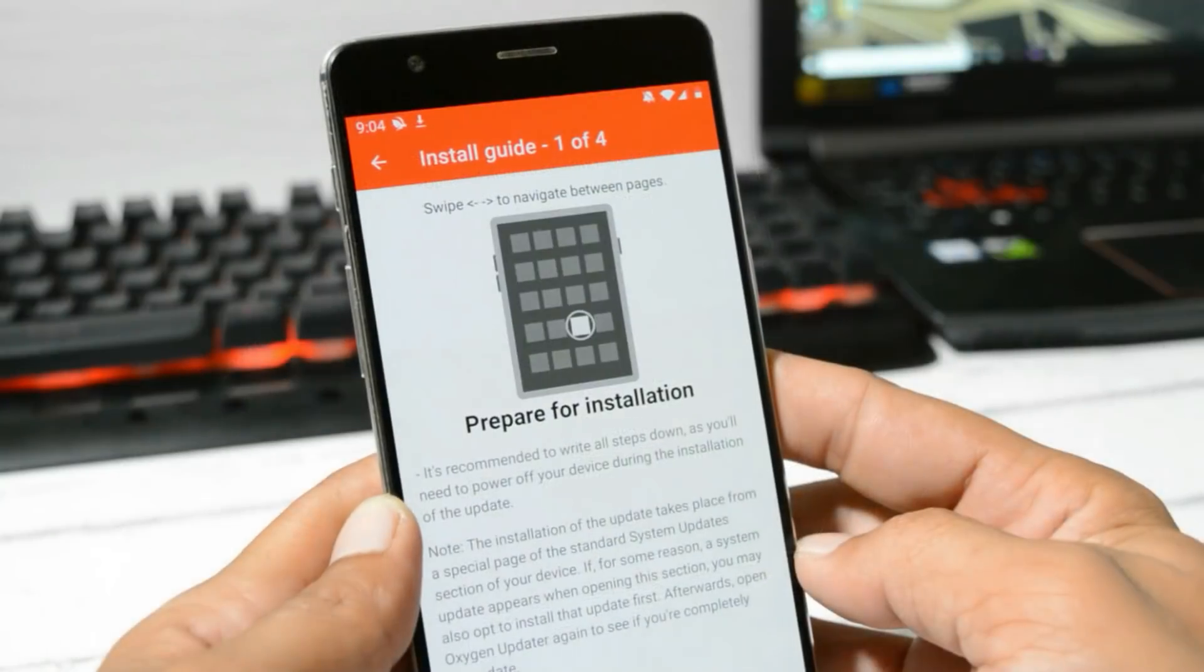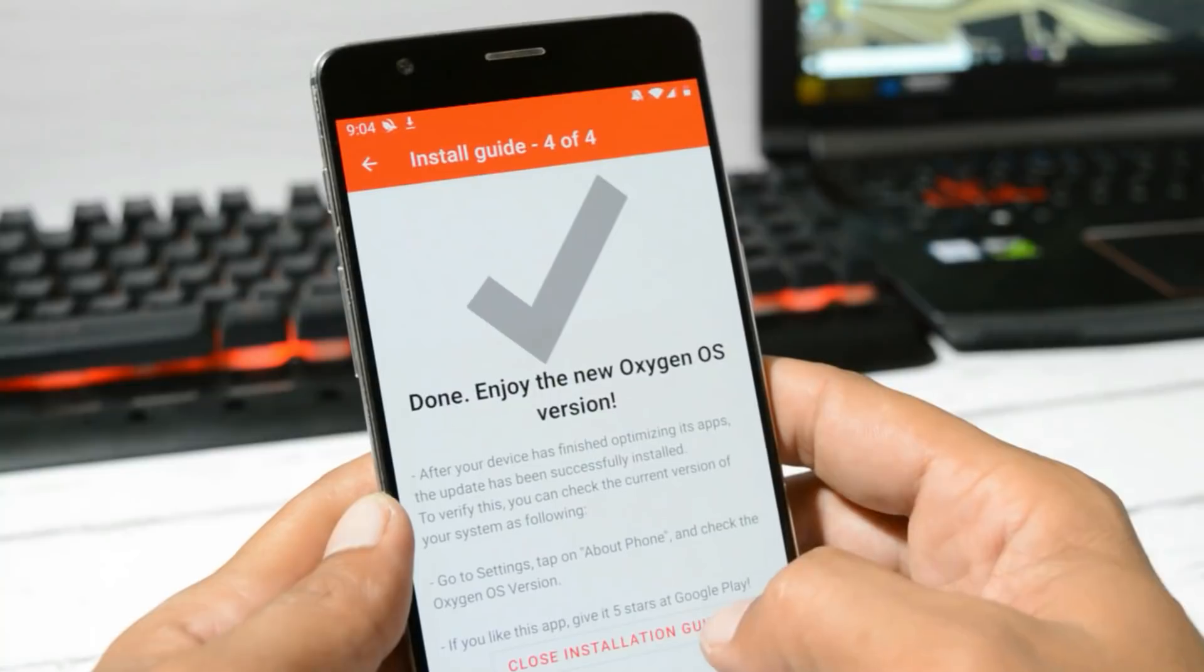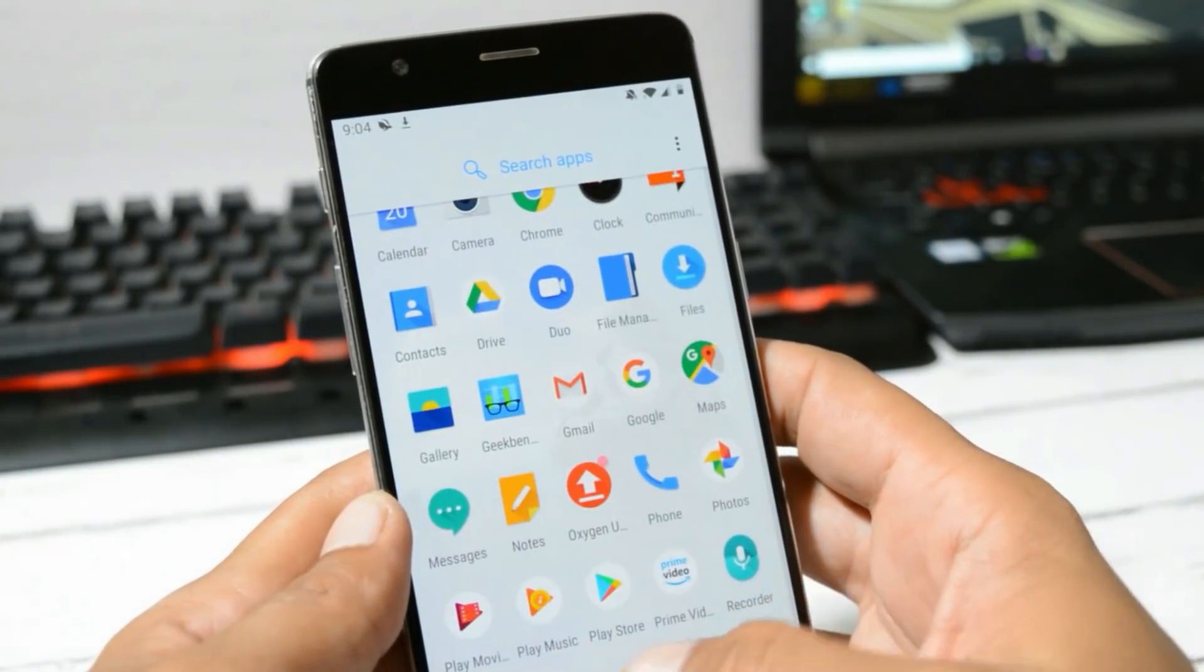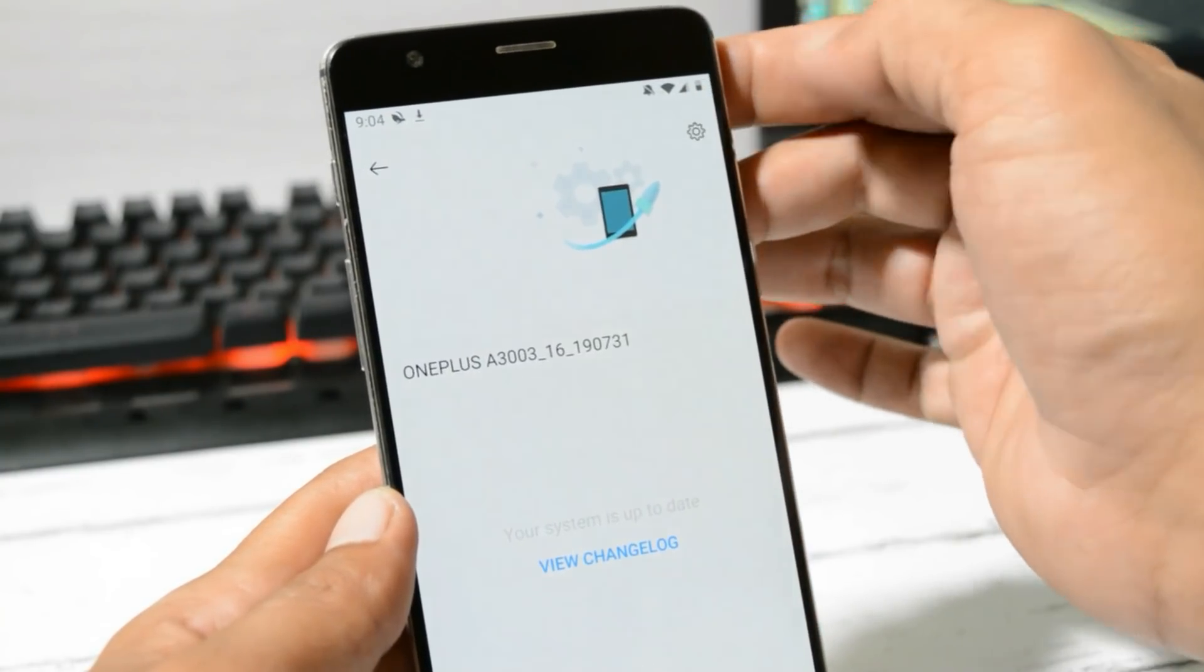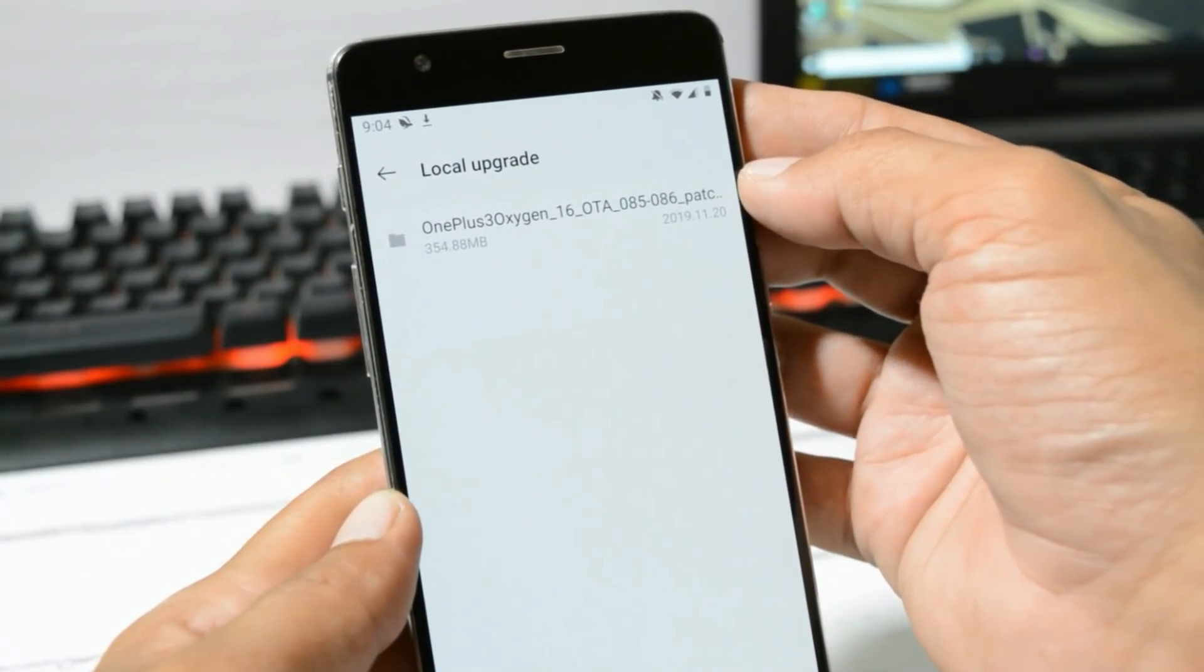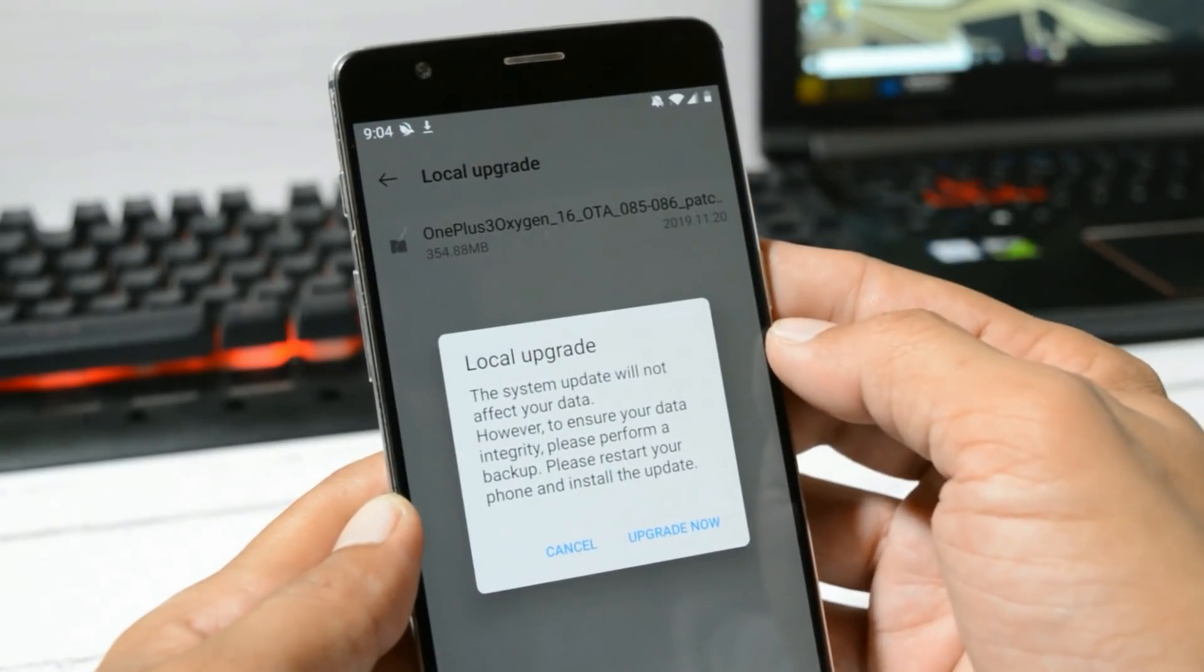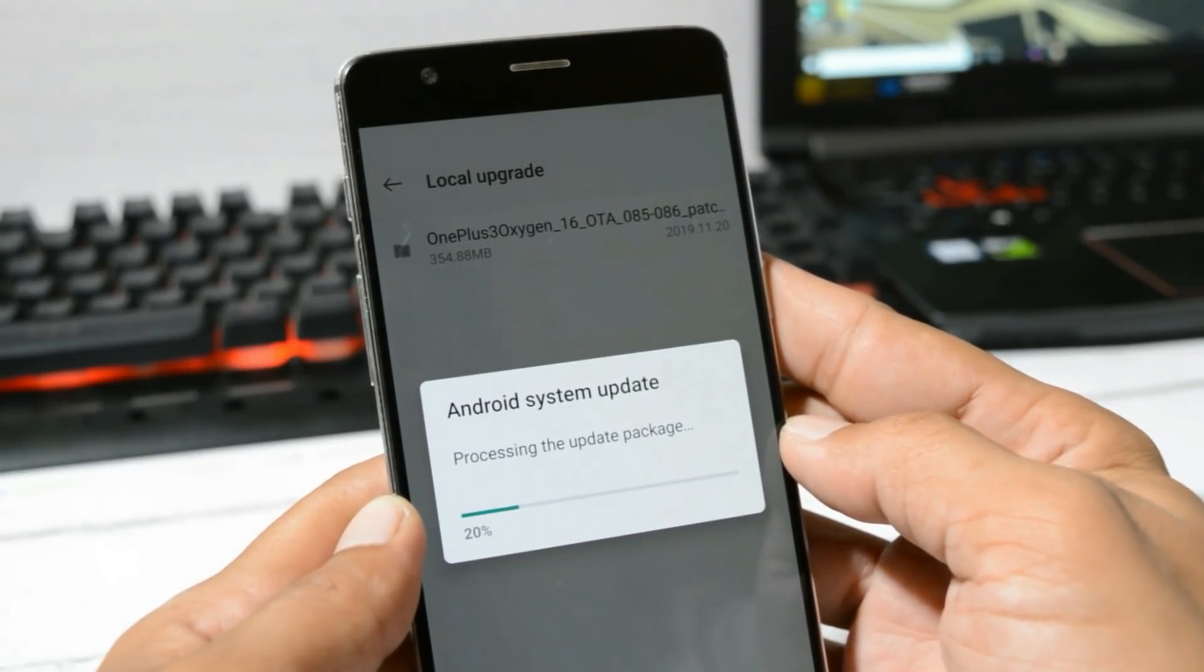Once you have successfully downloaded the file, it will show you an installation guide. You can just skip and follow the video guide. After the file has been downloaded, you need to go to Settings, System, System Update, tap on the gear icon towards the right top corner, select Local Upgrade. You'll see the file we downloaded from Oxygen OS Updater application. Let's install this, tap on Upgrade Now. The device will boot into stock recovery and install this update.